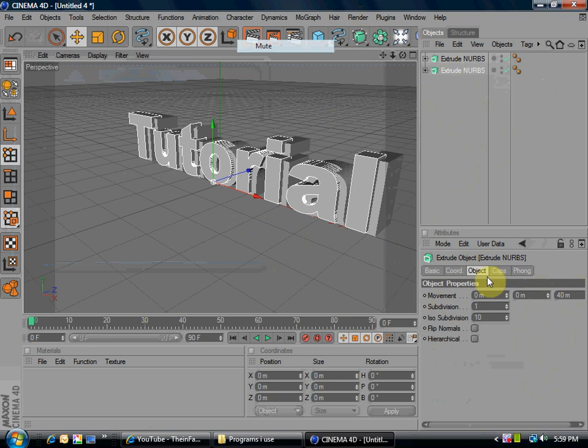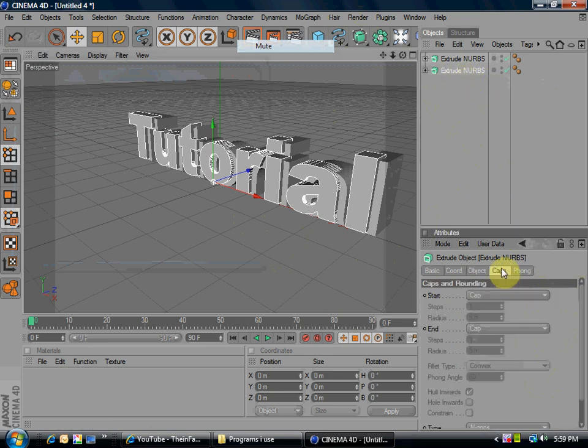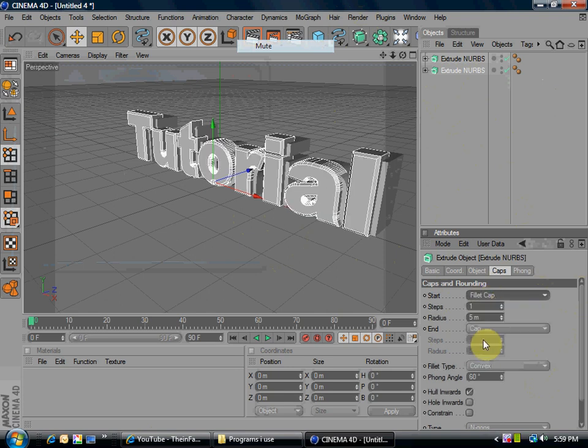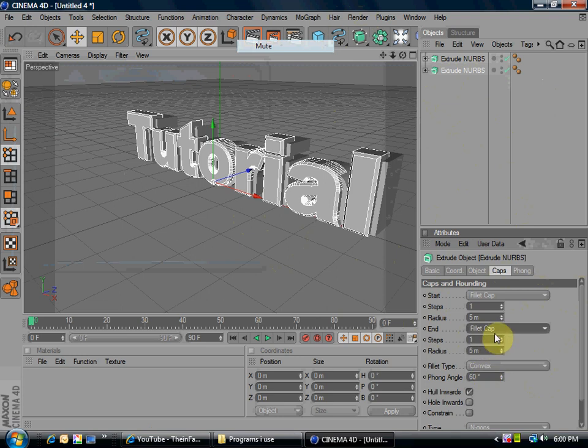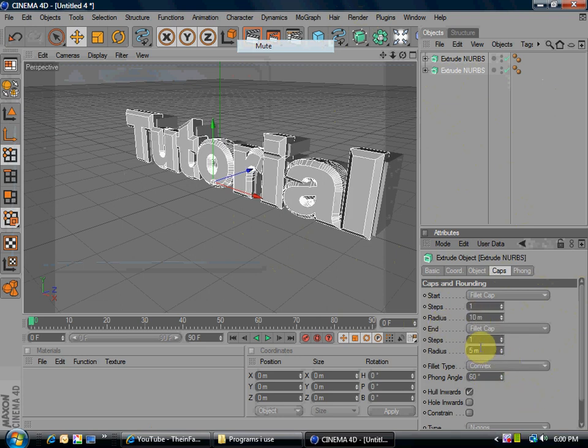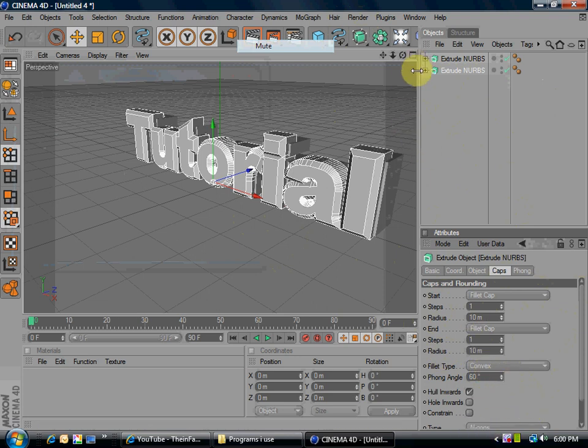Then, now, you should still be in the second extrude nurbs, go to caps. Start, I should say cap, make it fillet cap, then end, make that fillet cap. Now, make the radius 10, and then this radius 10.